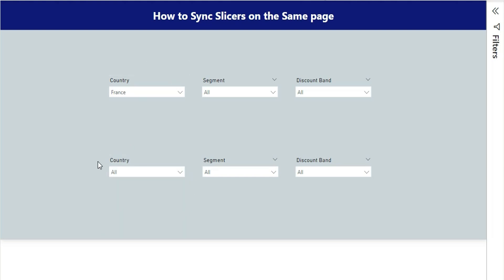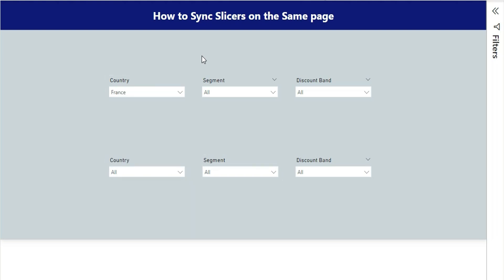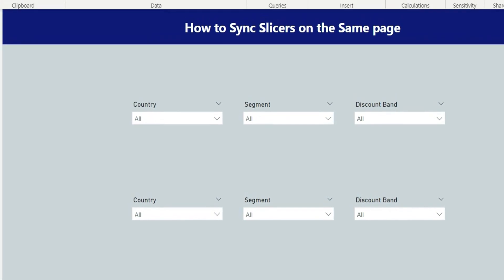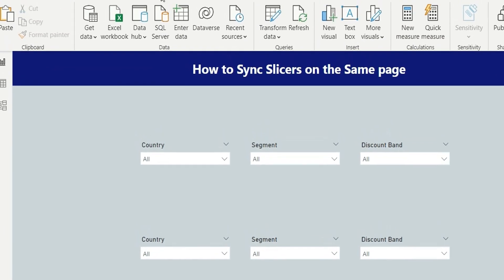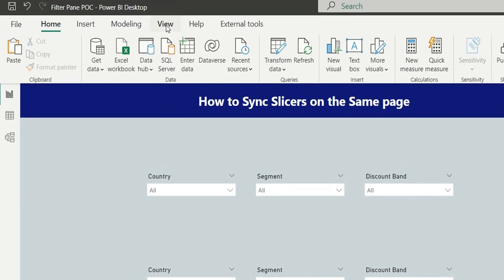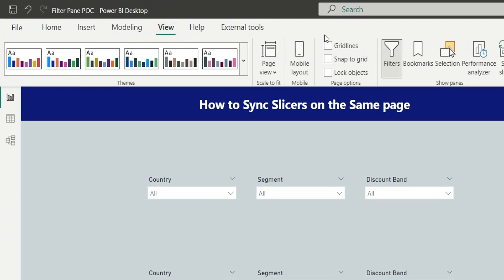And it should show France here. If I change anything from here it should change here as well. Same thing goes for the other two slicers. So how can we achieve this? First of all, go to view and turn on the sync slicers.